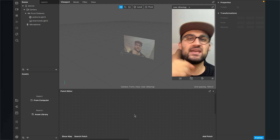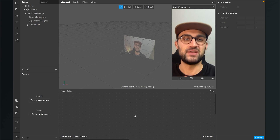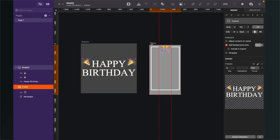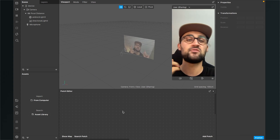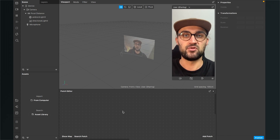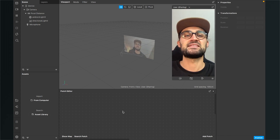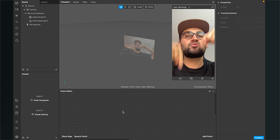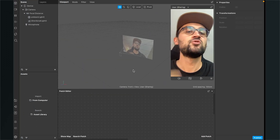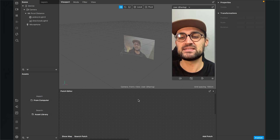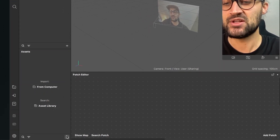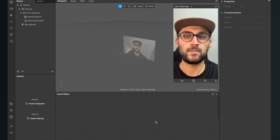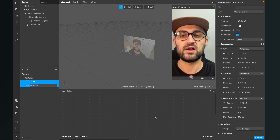The first thing we have to do is make sure we have the graphics we want to use in our filter. I created the graphics for this tutorial in Sketch — here is the graphic above the head and this is the frame graphic. You can create your own graphics in Illustrator, Photoshop, Canva, or any other app. The assets are PNG files with a transparent background.